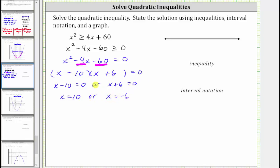Now we plot these values on the number line. Because the original inequality is greater than or equal to, these two values are part of the solution — they make the expression equal to zero, satisfying the inequality — so we plot them as closed points. In general, when the inequality symbol is greater than or equal to, or less than or equal to, we use closed points. If it is strictly greater than or less than, we use open points.